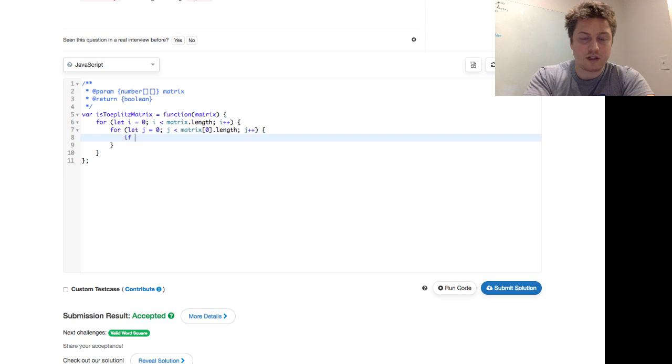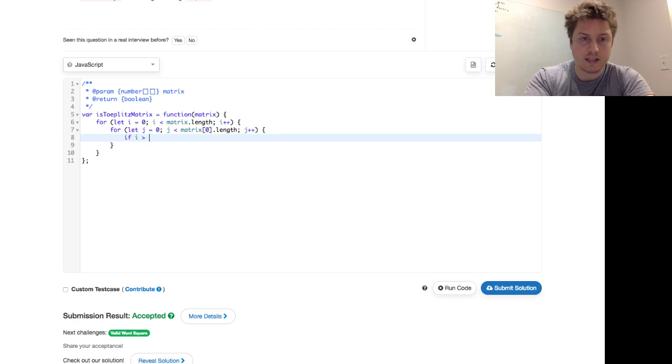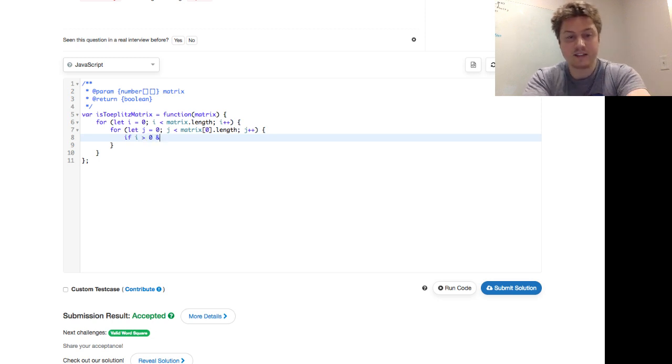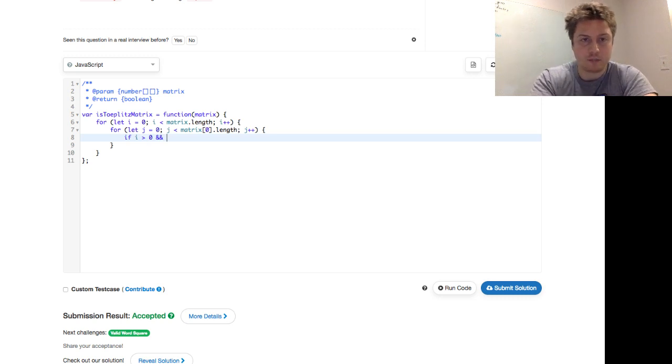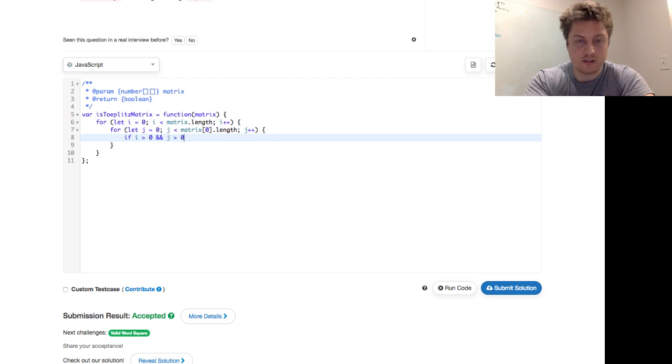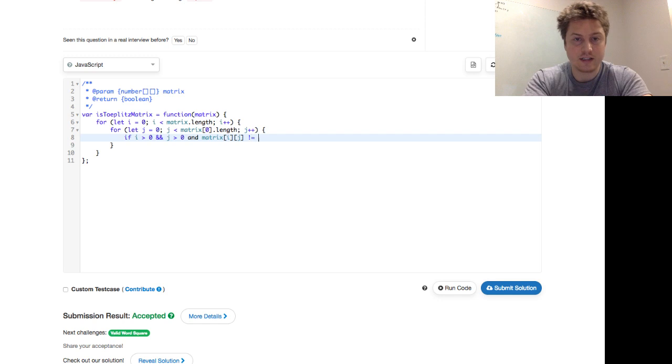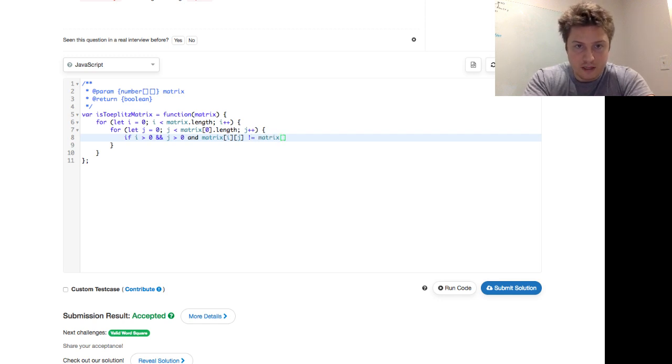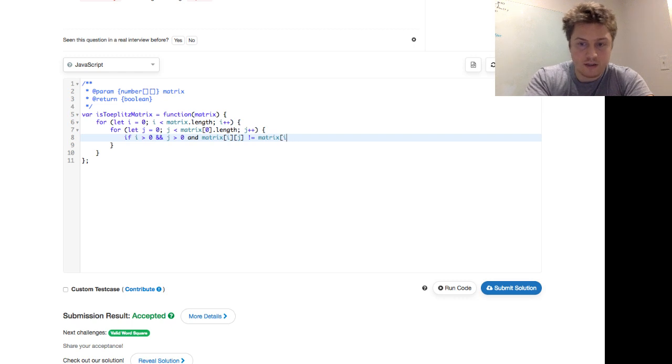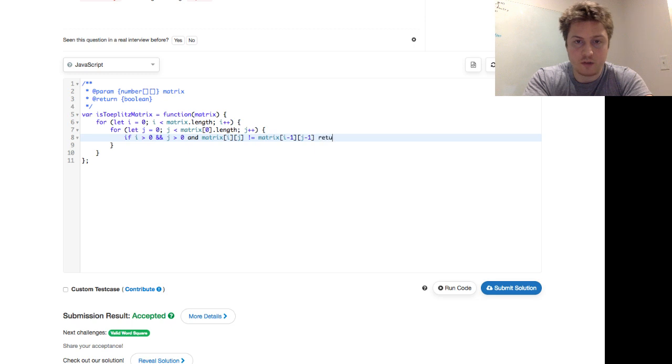And then we just say, if row, which case we call i here, i is less than, I'm not sure why I call it i, i is greater than zero, and, so and is double ampersand in JavaScript as opposed to just the word and in Python, if i is greater than zero and j is greater than zero and matrix of i, j does not equal matrix of i minus one, j minus one, then we return false.